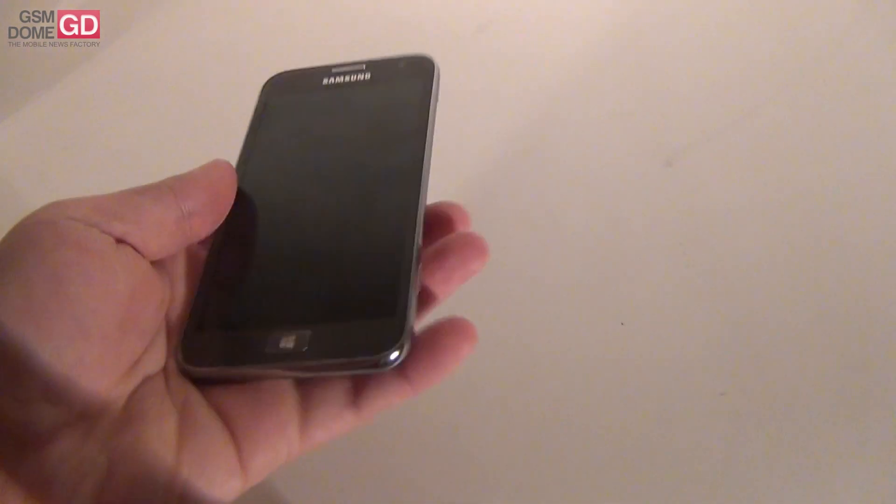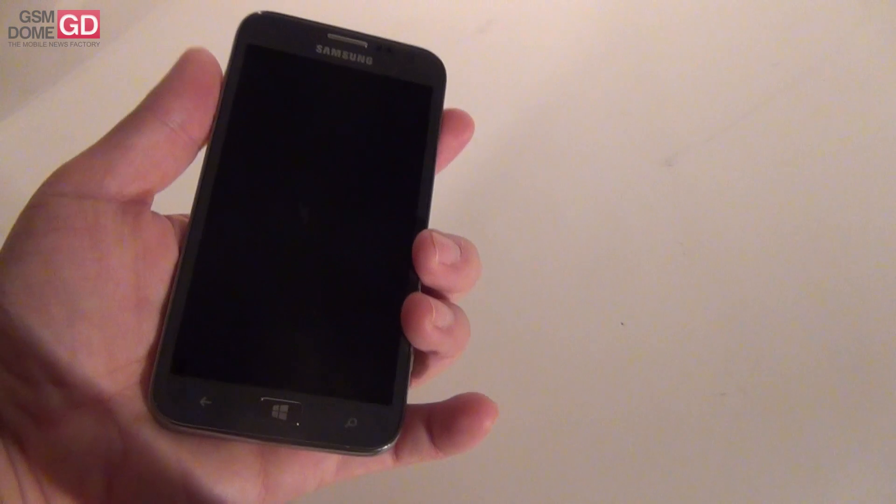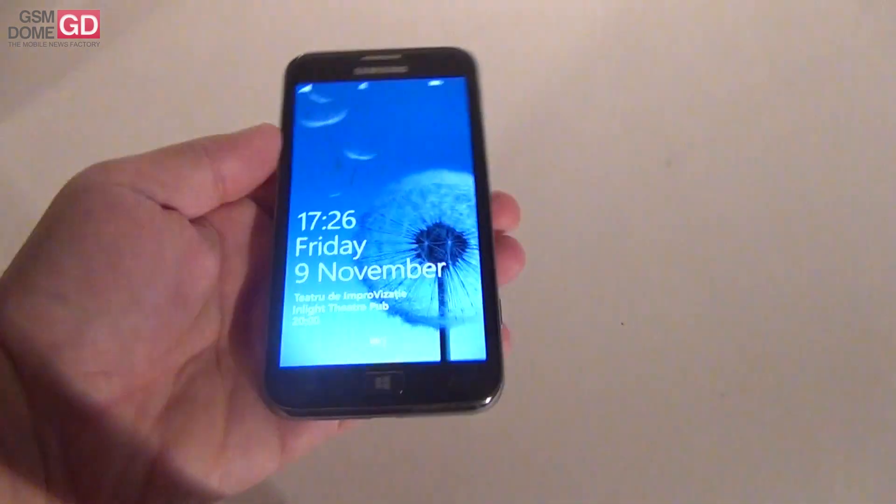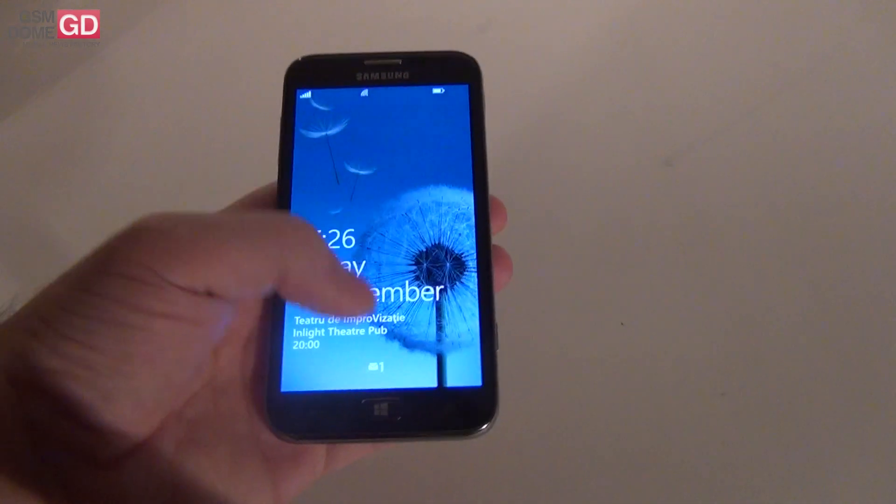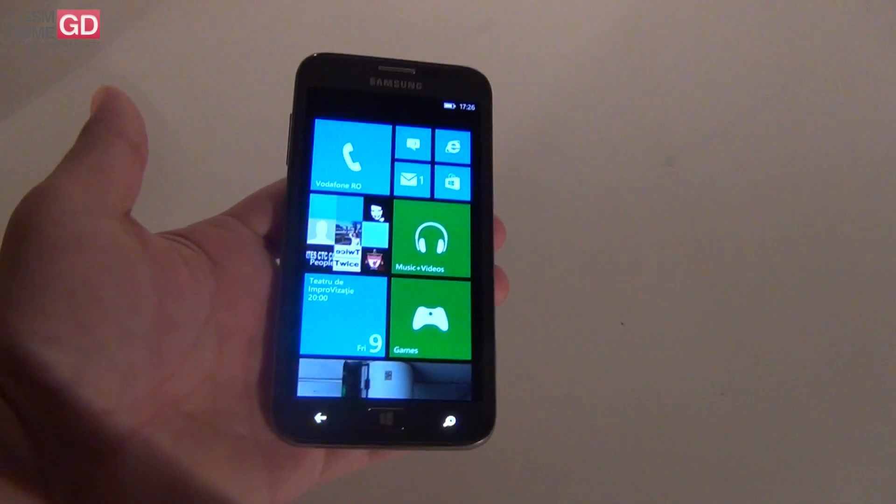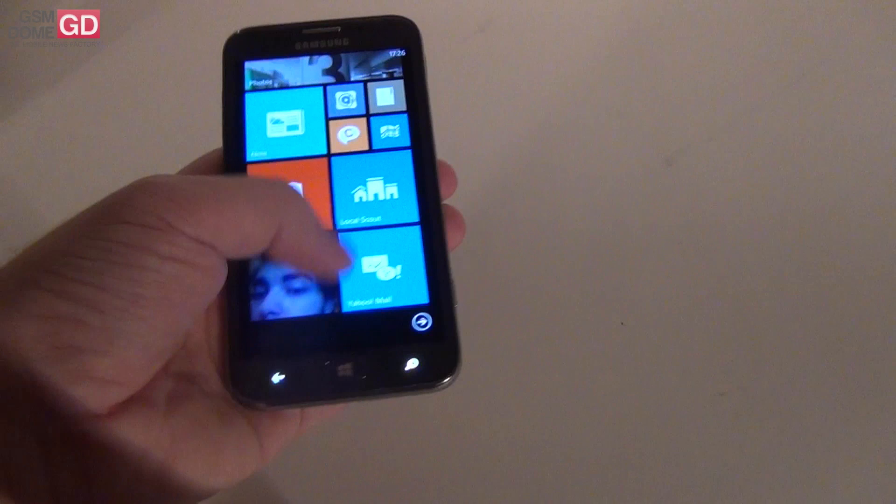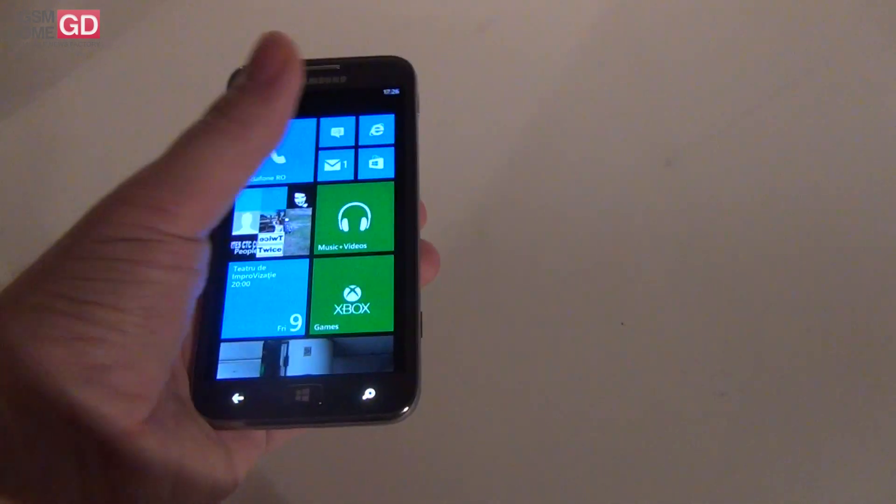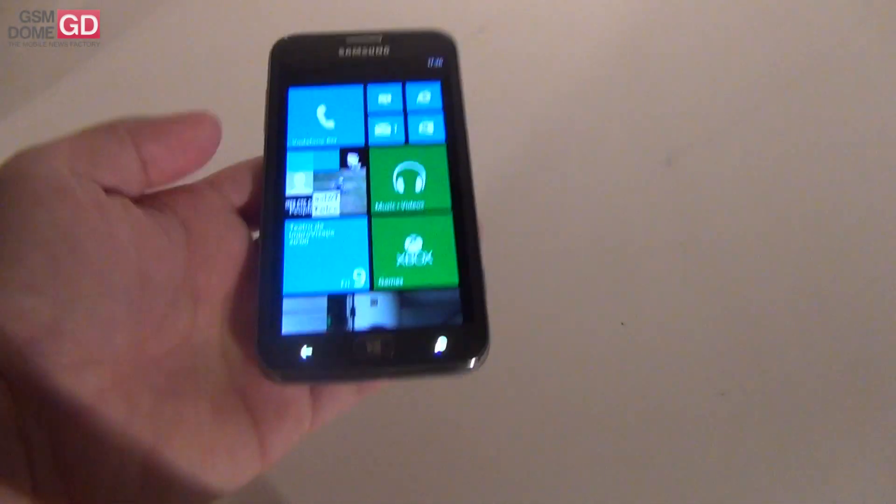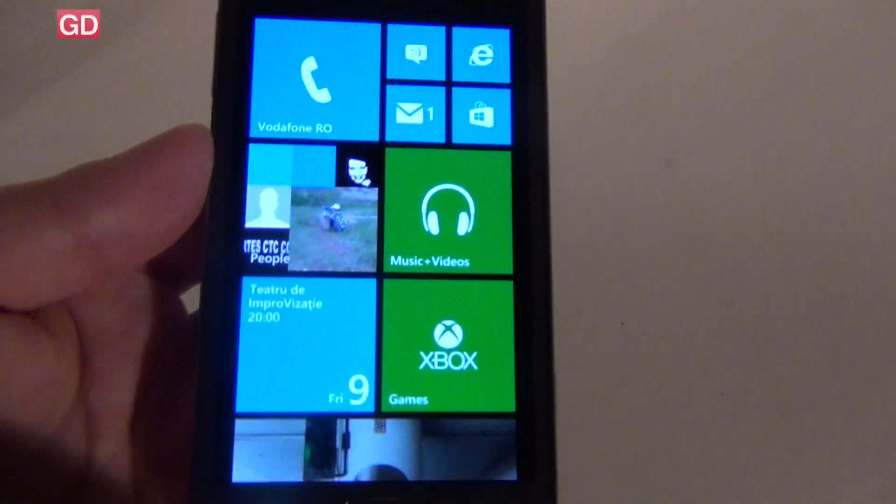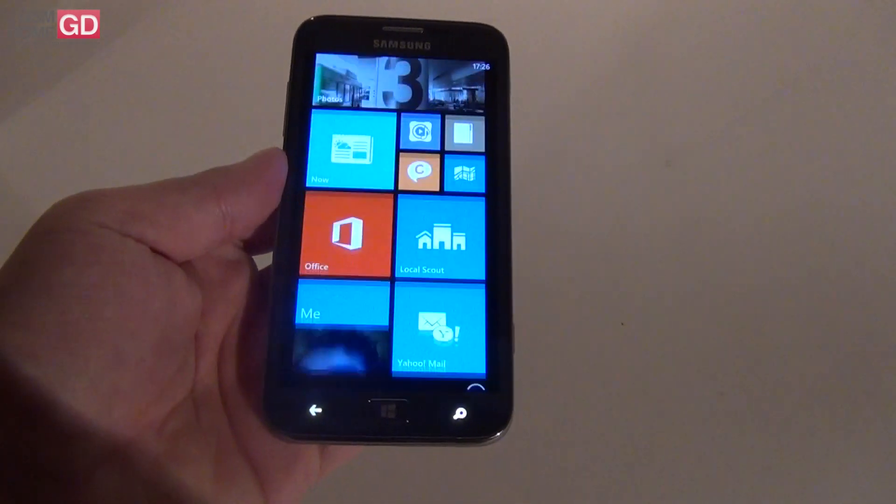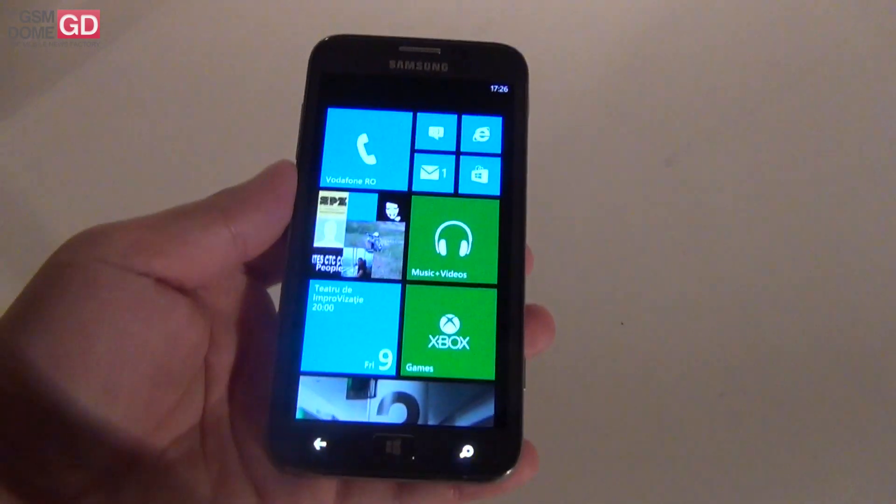Basically we're dealing with Samsung Galaxy S3 with Windows Phone 8. That's a forced comparison, it's not exactly the Galaxy S3. It only has a diagonal size that's the same, 4.8 inches.